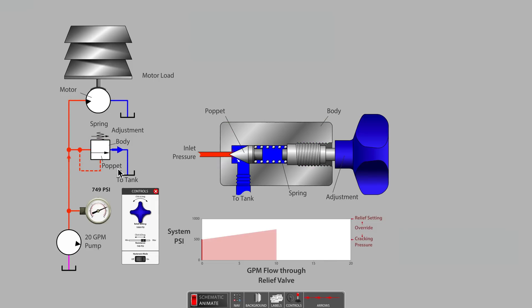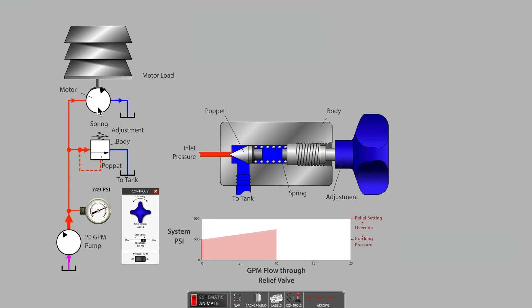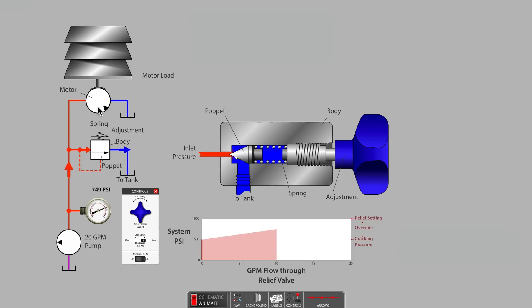But since the hydraulic motor is still turning, we have not yet found nor reached the relief valve setting. As stated earlier, the relief valve setting pressure is the pressure at which 100% of the pump's flow passes only through the relief valve.